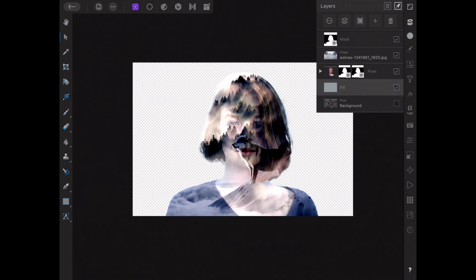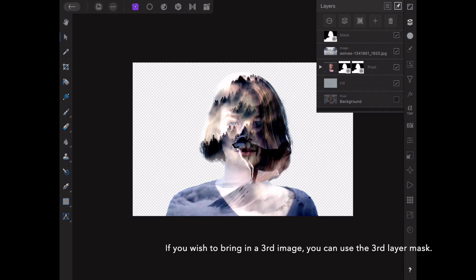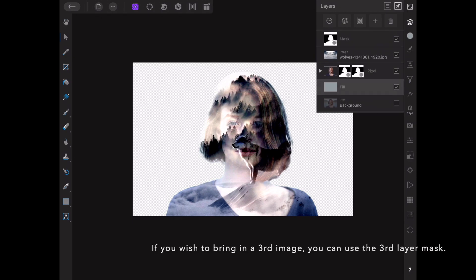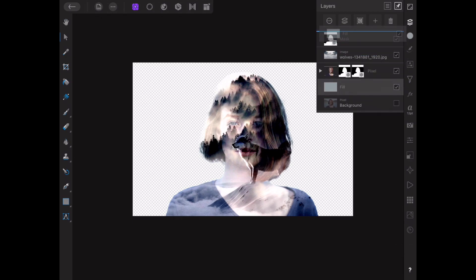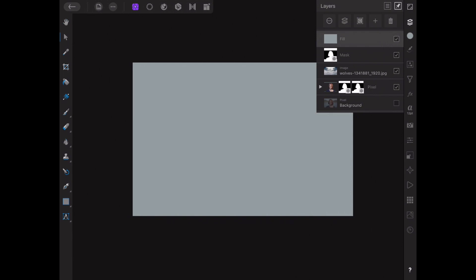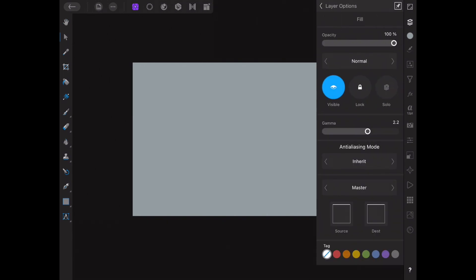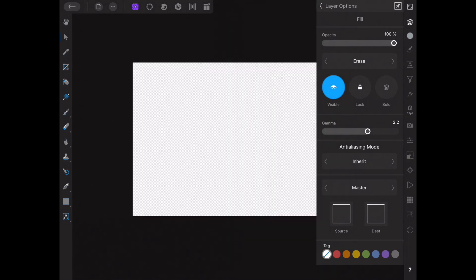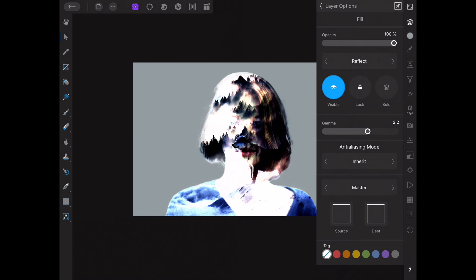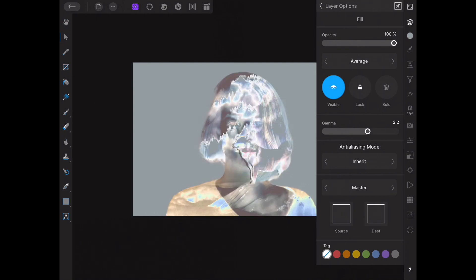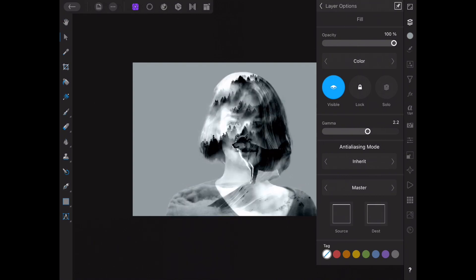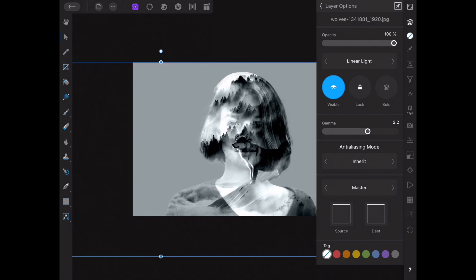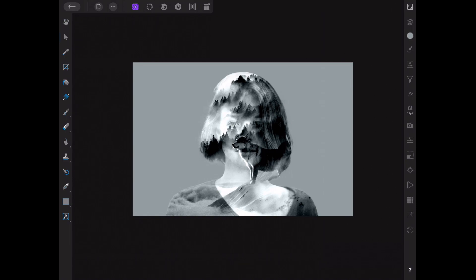Now I'm going to get my fill layer and place it at the very top — I just tap with my finger and drag it to the top. Then I go to layer options for the fill layer and change it from Normal to a blend mode that will work for this specific image. In this case, Color is working nicely, and I'm very happy with this piece and ready to export a JPEG.